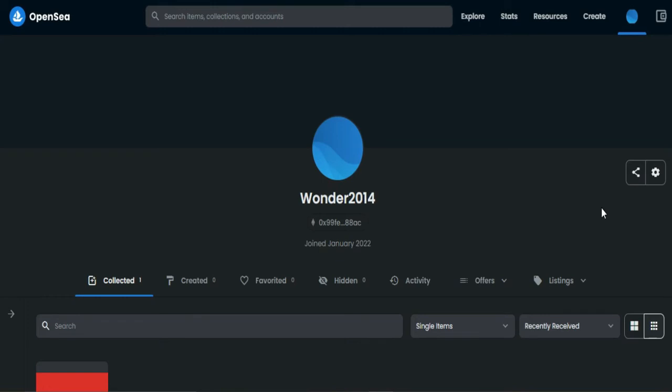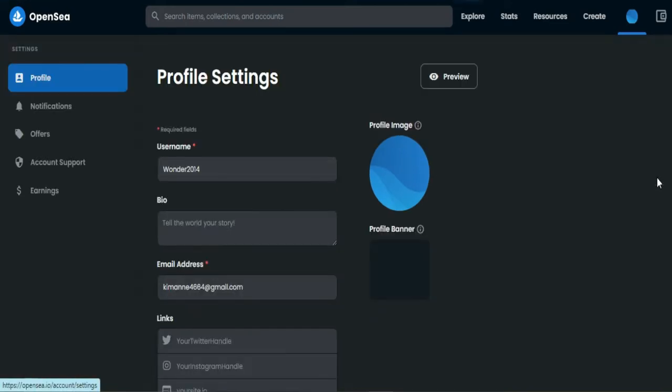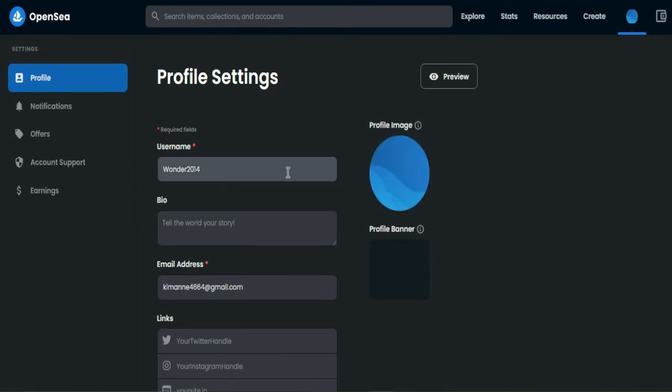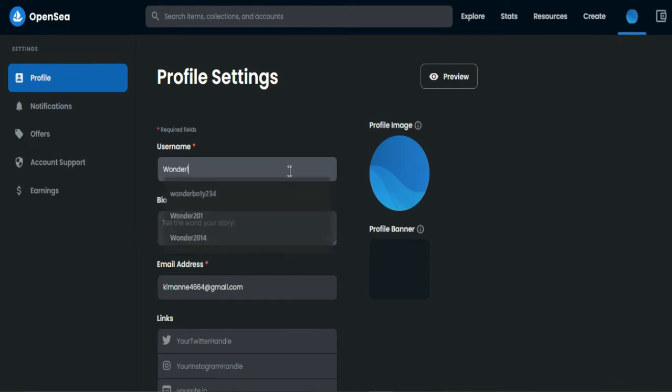First, we have to change our username in this account to use it with another wallet. Go to your profile, then tap the settings icon. Here, let's change this username and tap save.